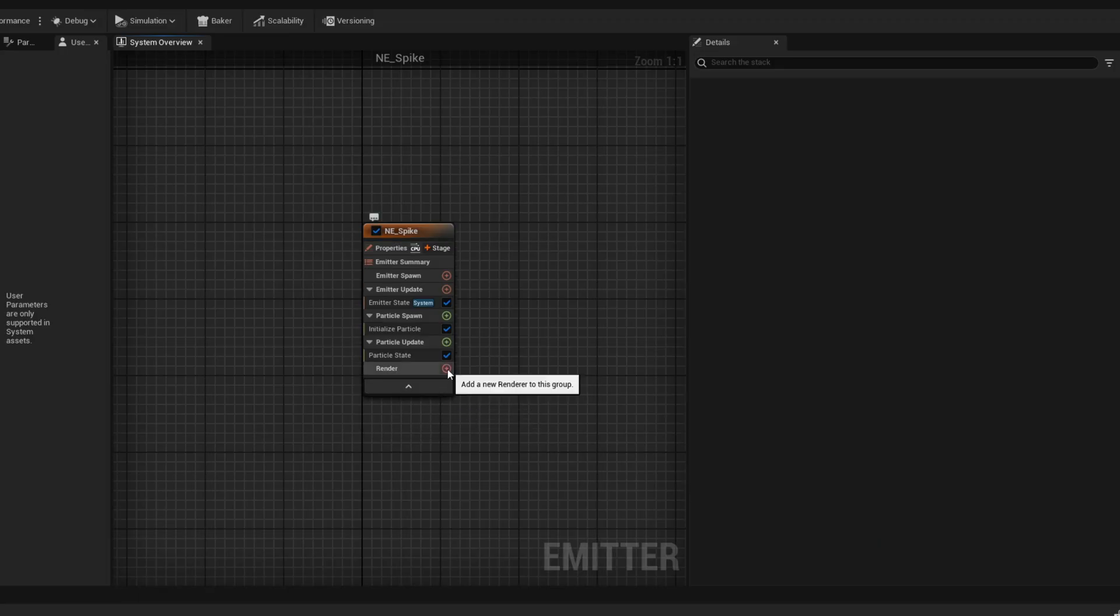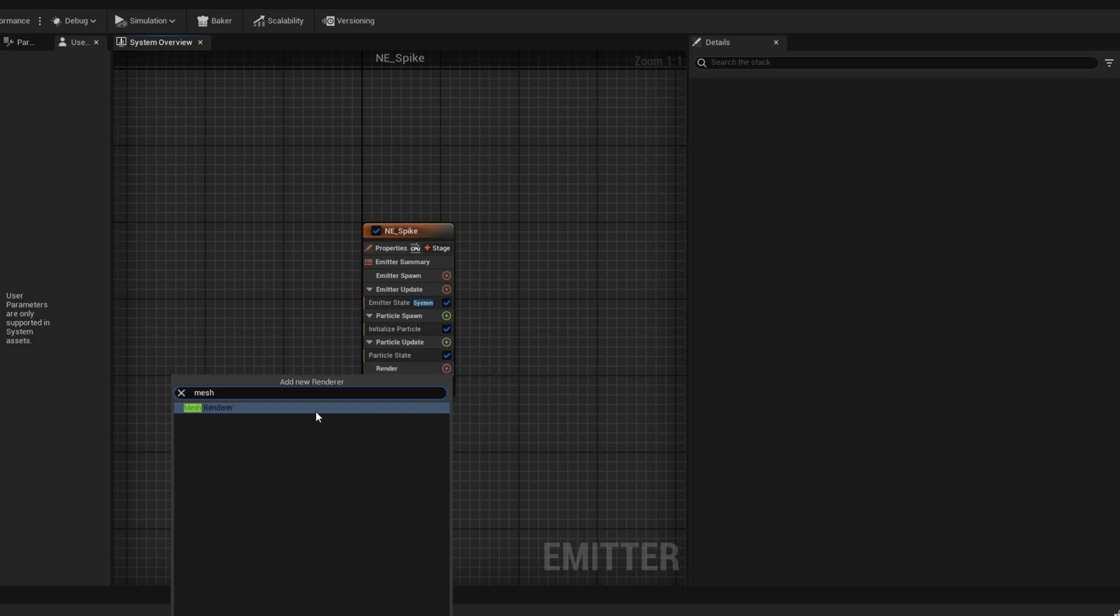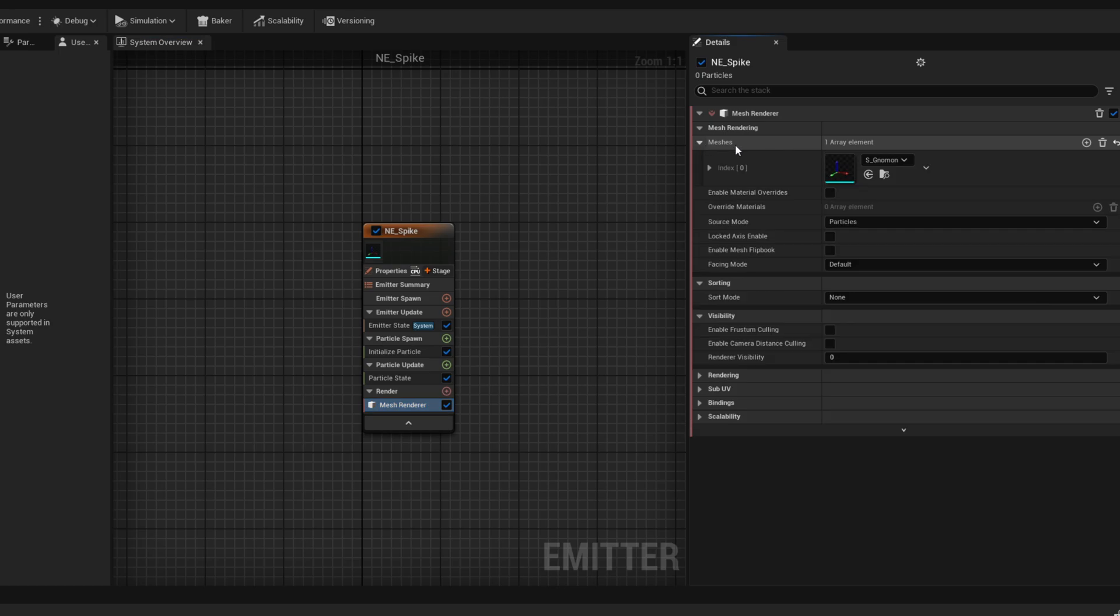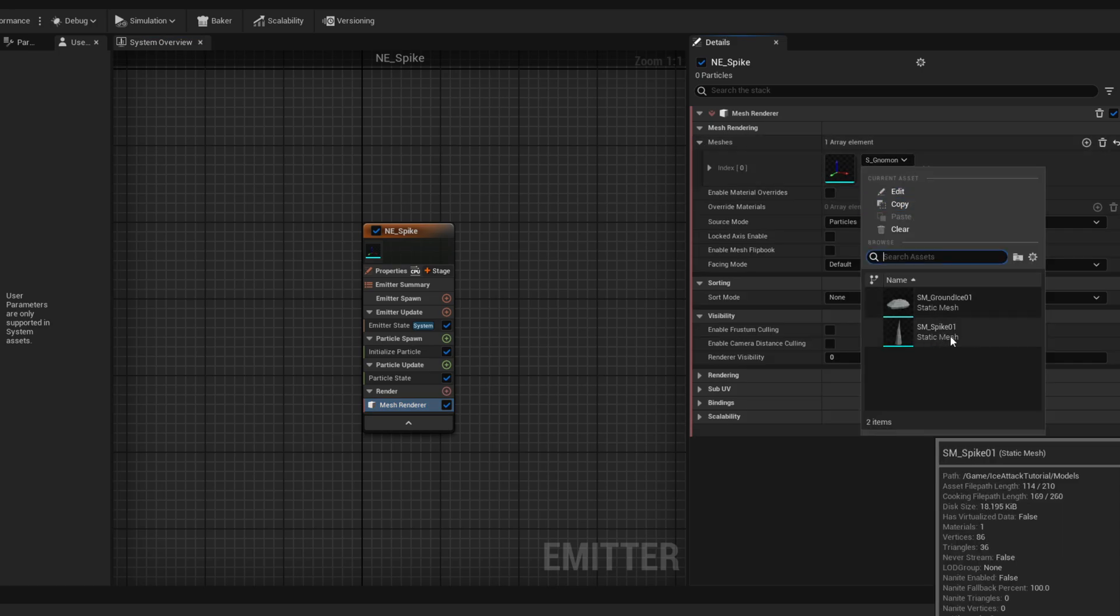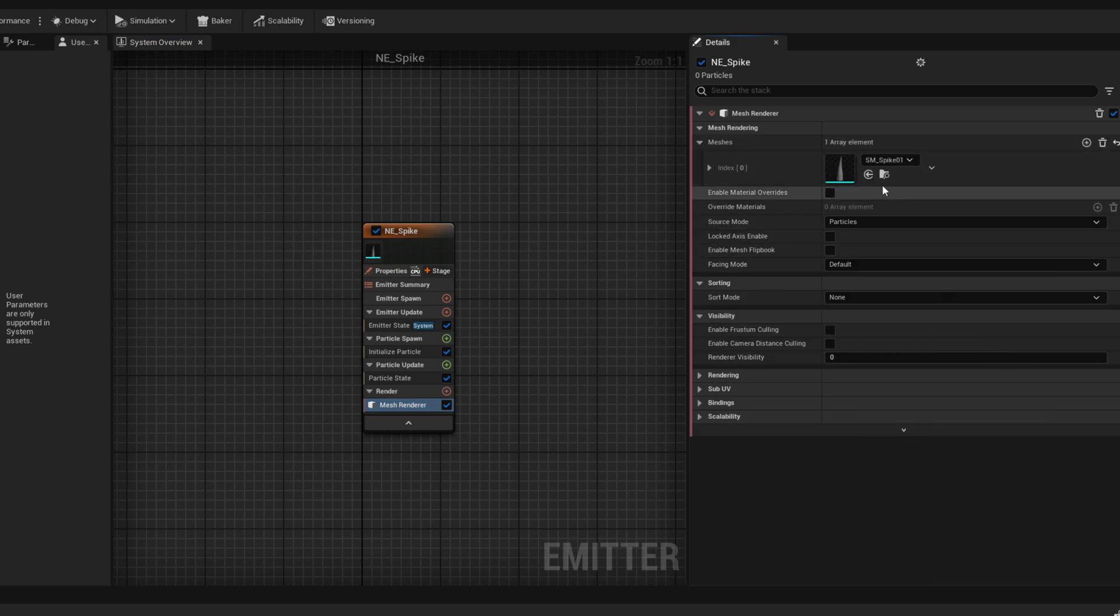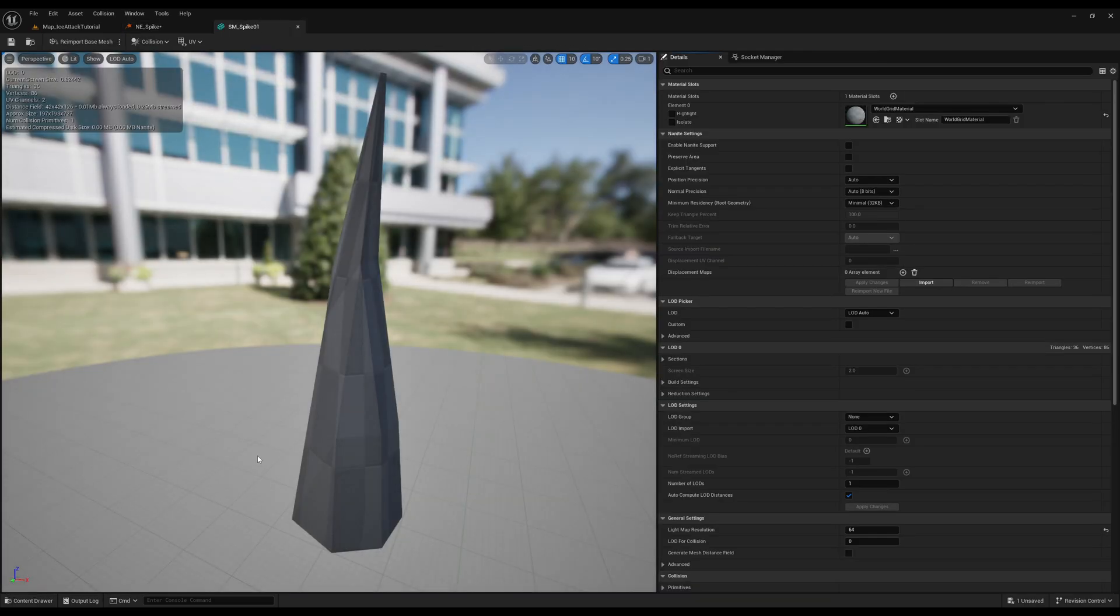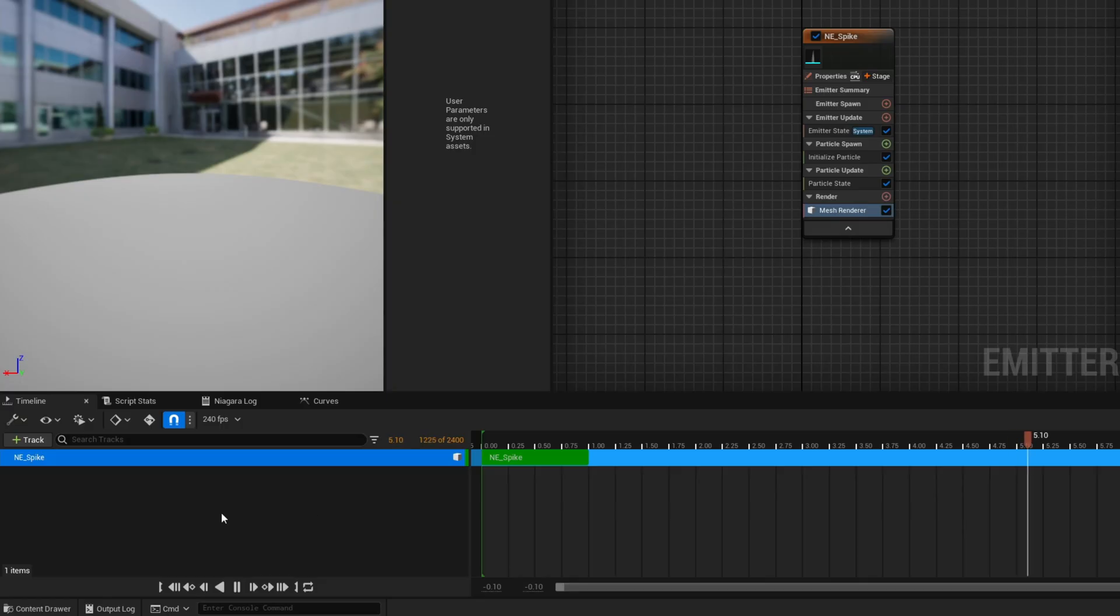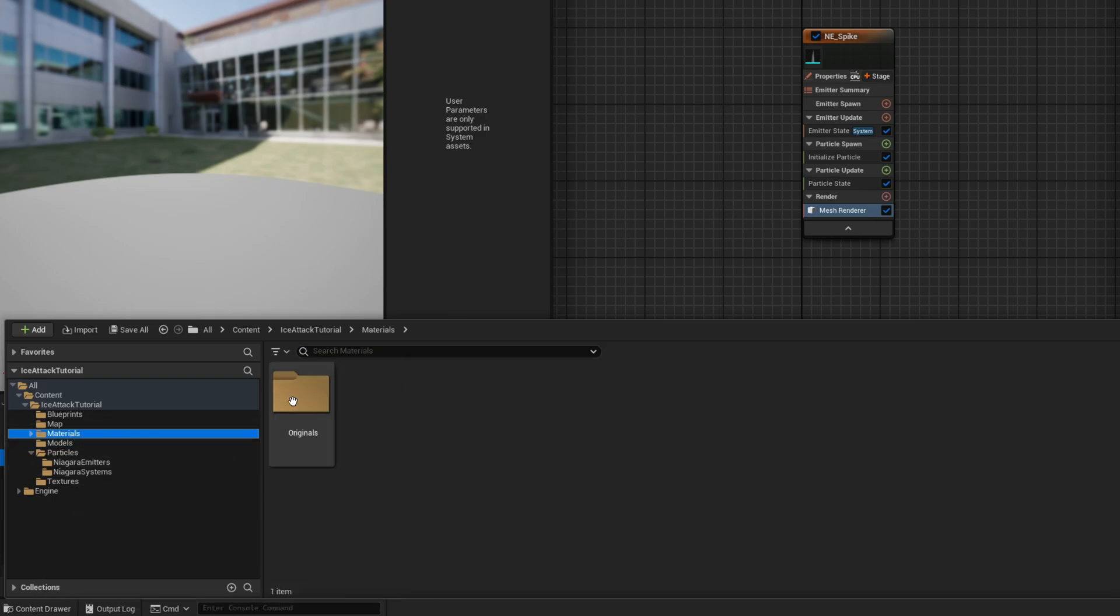Instead on the plus sign let's add a mesh render. And on the meshes we can replace this with the spike which by the way we made available for free on the link below among other elements you are going to need for this tutorial. And like I said we are not going to focus much on the material but I can give you a glimpse of what we did.